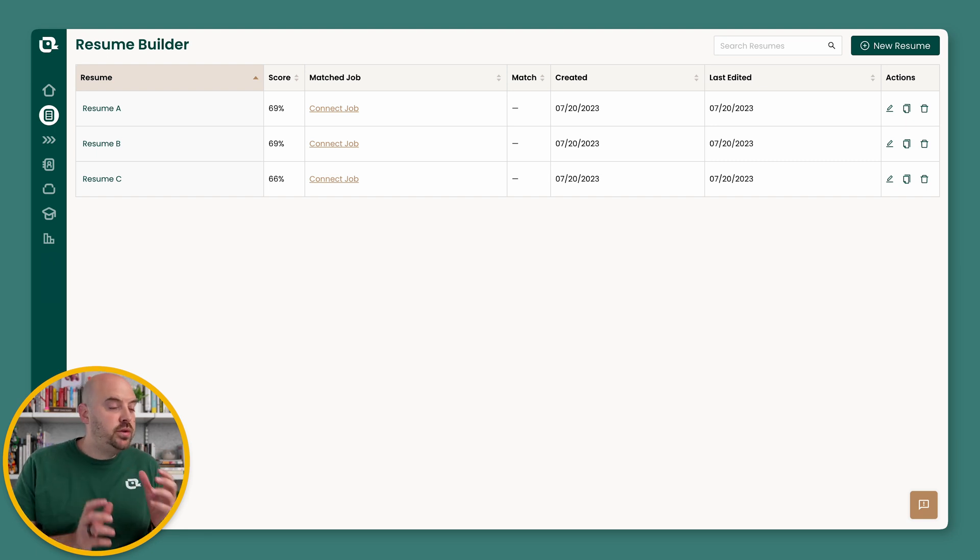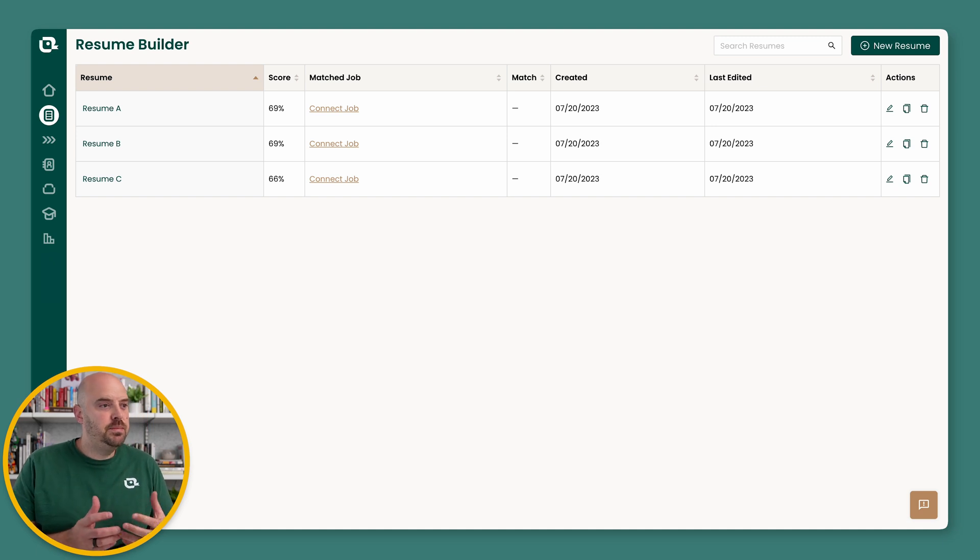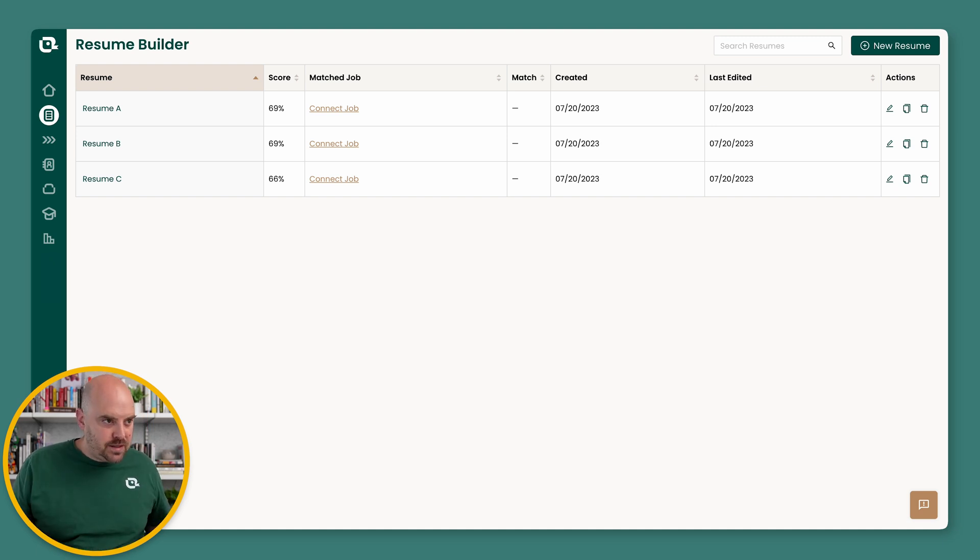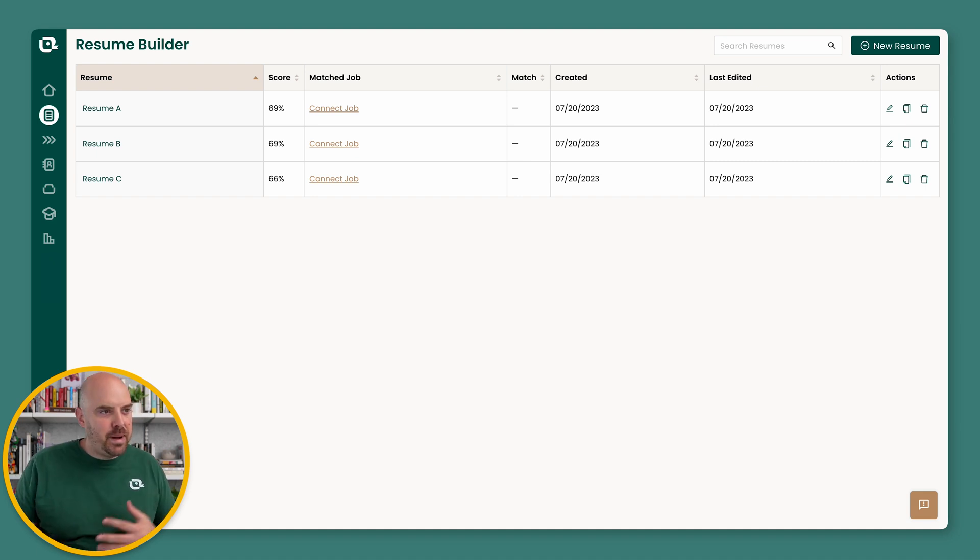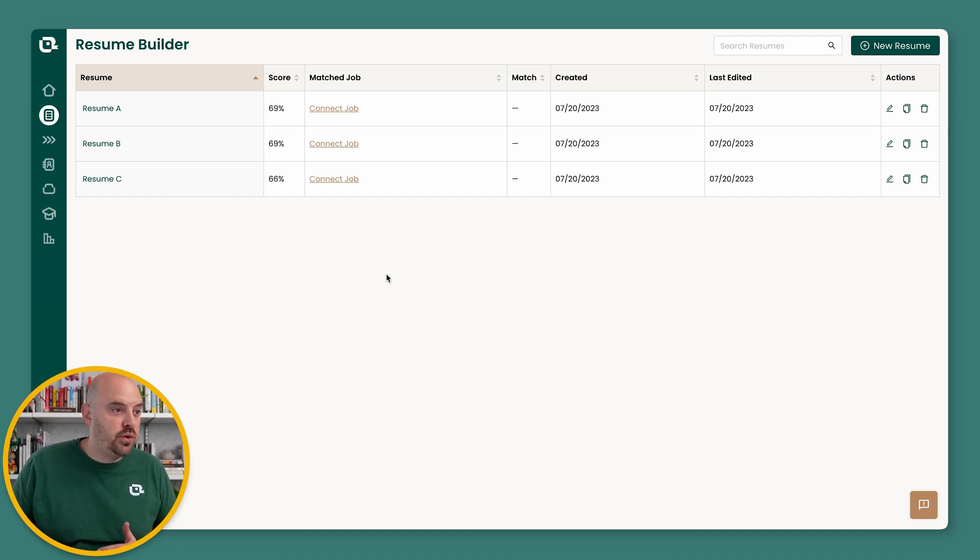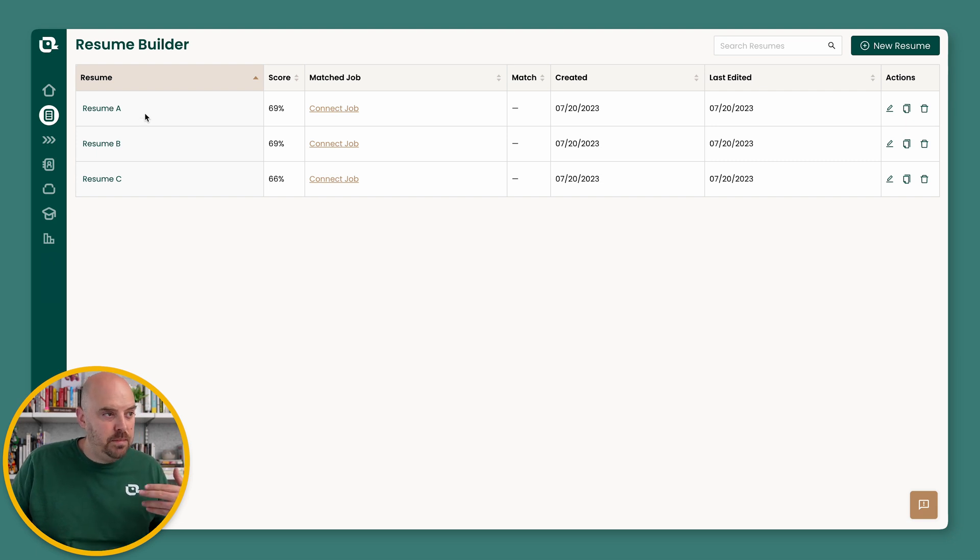Core to the idea of the Resume Builder is the ability to manage multiple resumes, but have them be aware of each other and be able to push data back from one to the other. So here we've got three resumes: Resume A, B, and C.